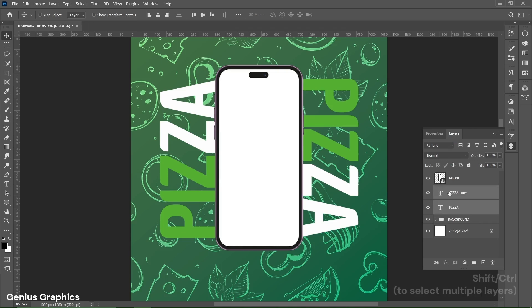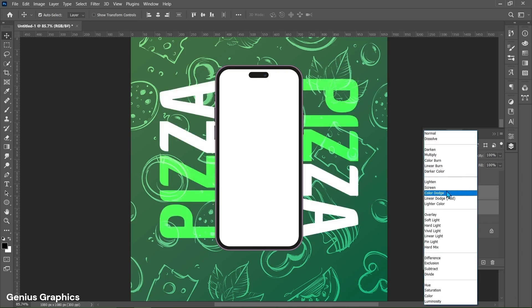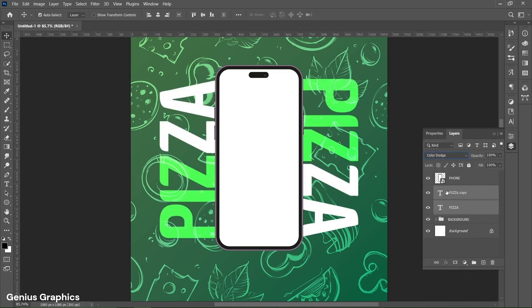Using the Shift key, select both text layers. From Blend Mode select Color Dodge.